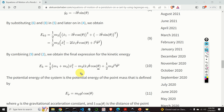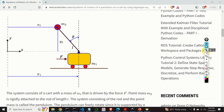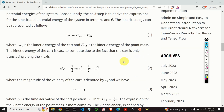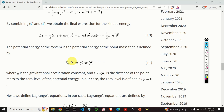Next, we need to find the potential energy of the system, which is the potential energy of the point mass. Taking the cart level as the zero reference plane, the potential energy is M2 * g * y2, which from basic trigonometry equals M2 * g * L * cos(theta).